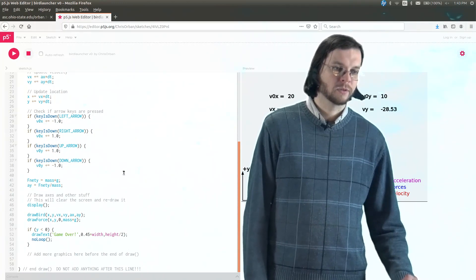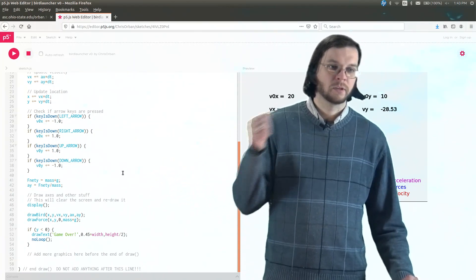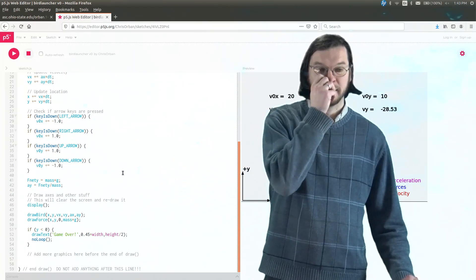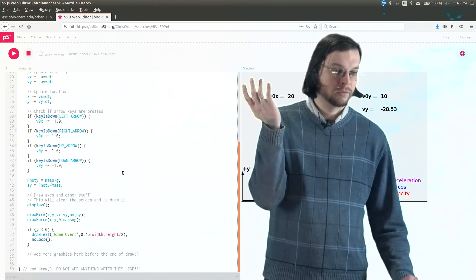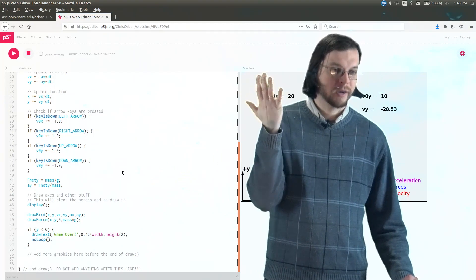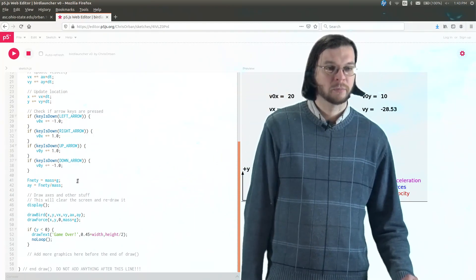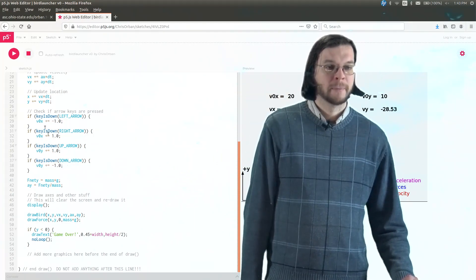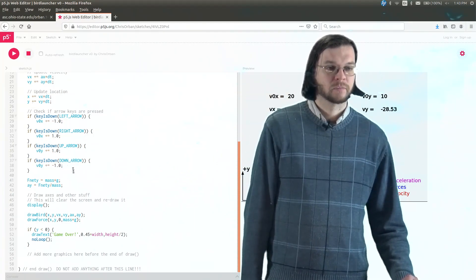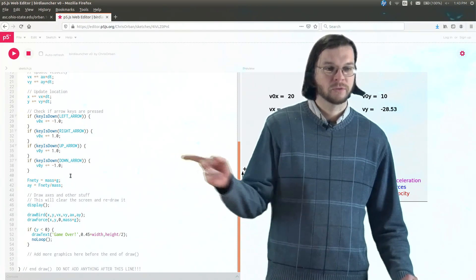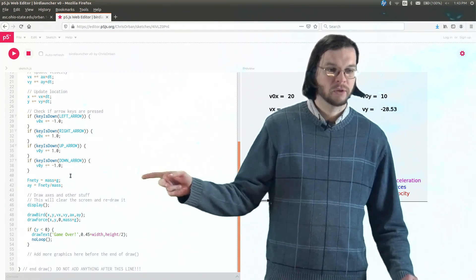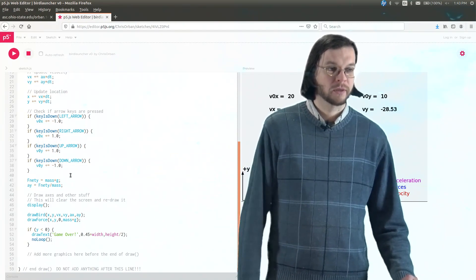So there's no x acceleration here, because there's no rockets in the x direction. So I made that a little bit simpler. Yeah, there's no force. The only force is the weight.